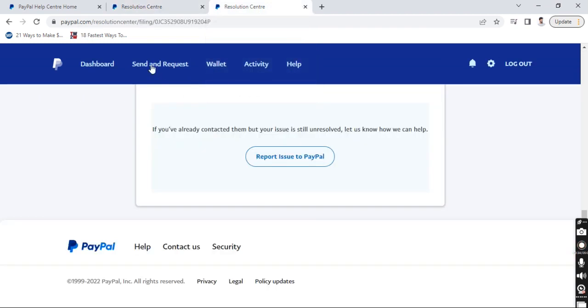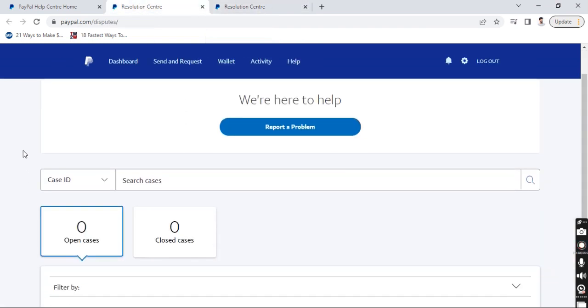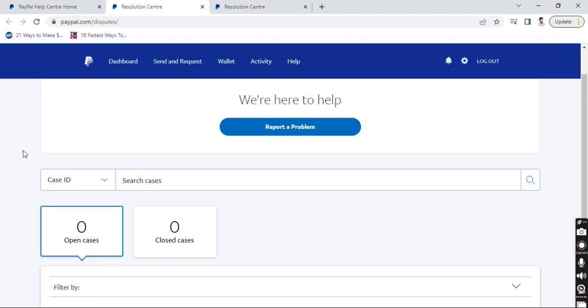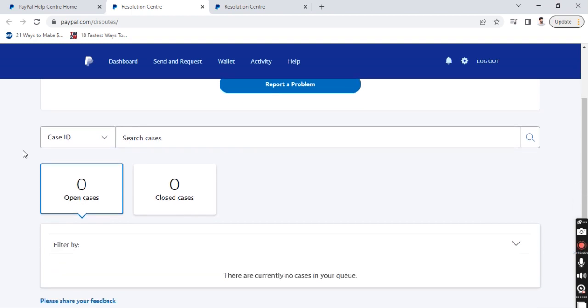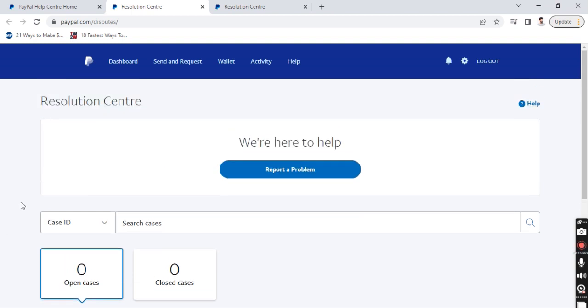Once you click on that, it will list all the cases that you have raised so far and you have closed as well. Here it's showing zero for me because I don't have any cases opened. So what you have to do now to open a case,